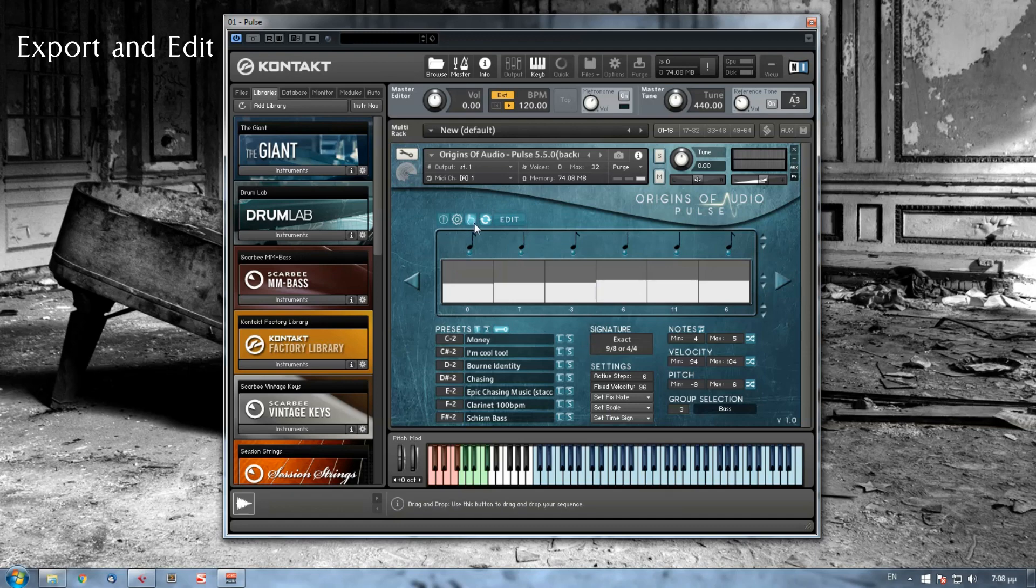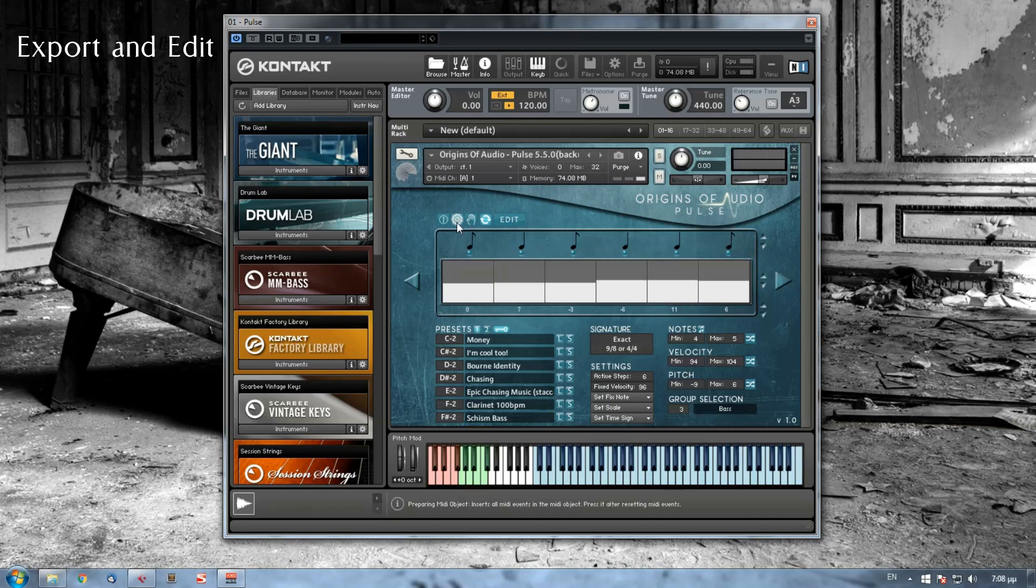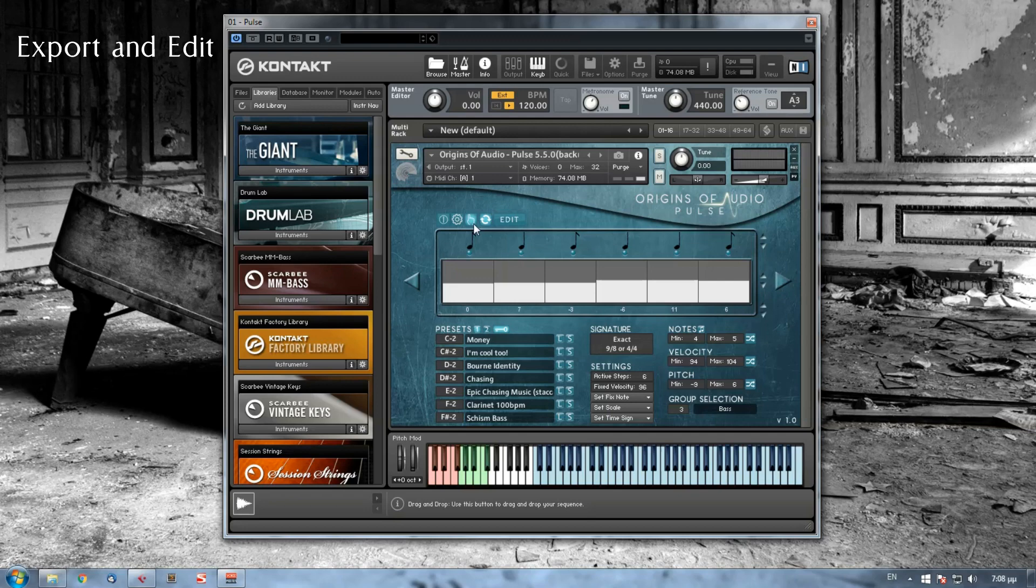The last button, which was actually an empty hand and now that I pressed the prepare MIDI button became a pointing hand, is the drag and drop button. Once you prepare your sequence and import it onto the MIDI object, you simply drag and drop this button on your desirable track on any DAW.